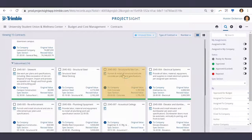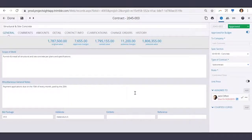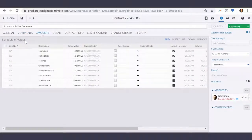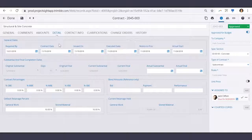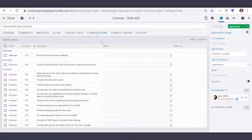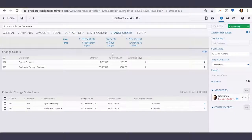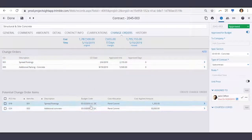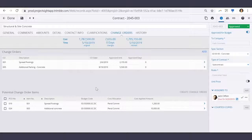Let's take a look inside. On the detailed page for this contract, I have a tab for general information such as the scope of work, a comments area, schedule values, detailed contract info, my to and from company, clarifications, and an area where I can see change orders against this contract, as well as potential change order items linked to this contract.